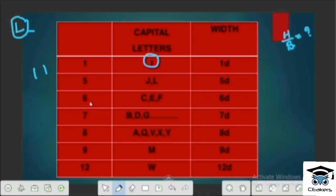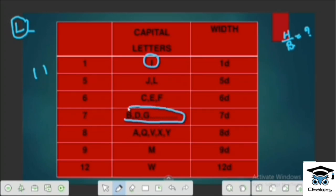Number 6 corresponds to certain letters. Number 7 corresponds to letters T, B, D, G. Number 8 corresponds to letters A, Q, V, X, Y. Number 9 and 12 correspond to W.